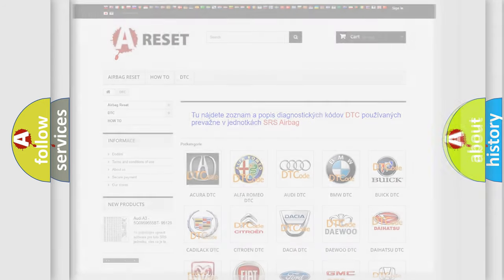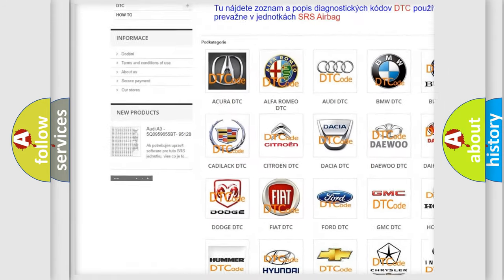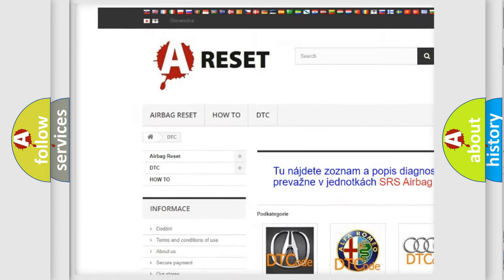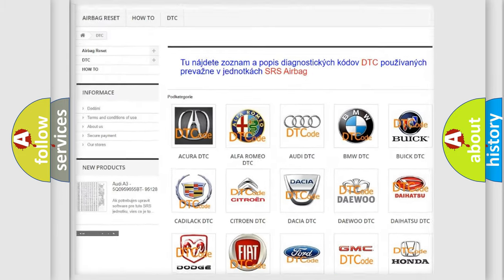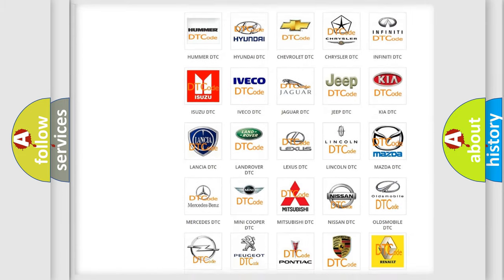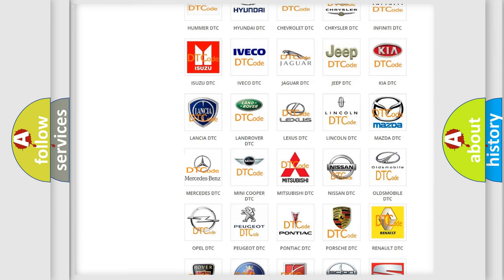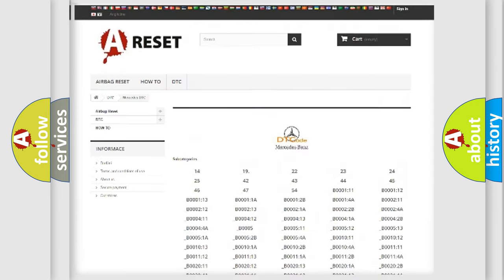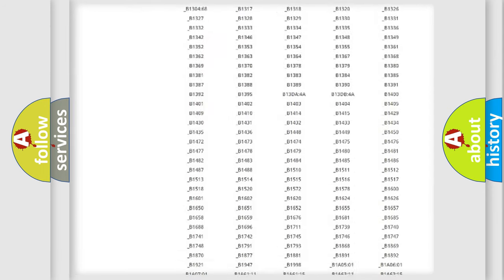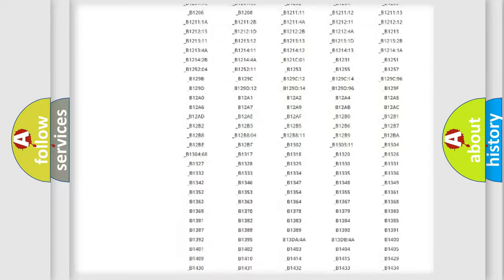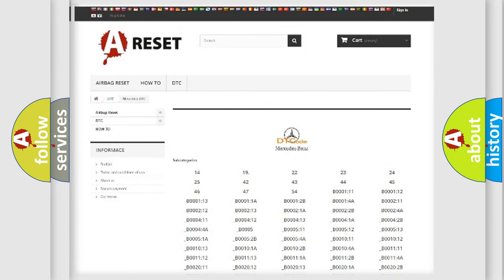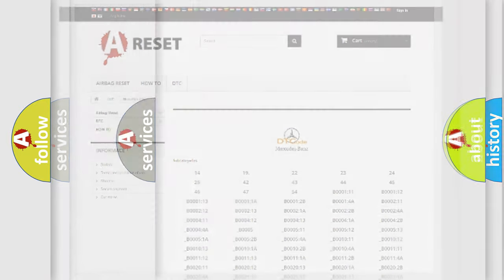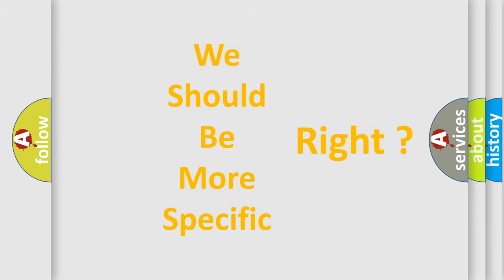Our website airbagreset.sk produces useful videos for you. You do not have to go through the OBD2 protocol anymore to know how to troubleshoot any car breakdown. You will find all the diagnostic codes that can be diagnosed in Mercedes vehicles, and many other useful things. The following demonstration will help you look into the world of software for car control units.